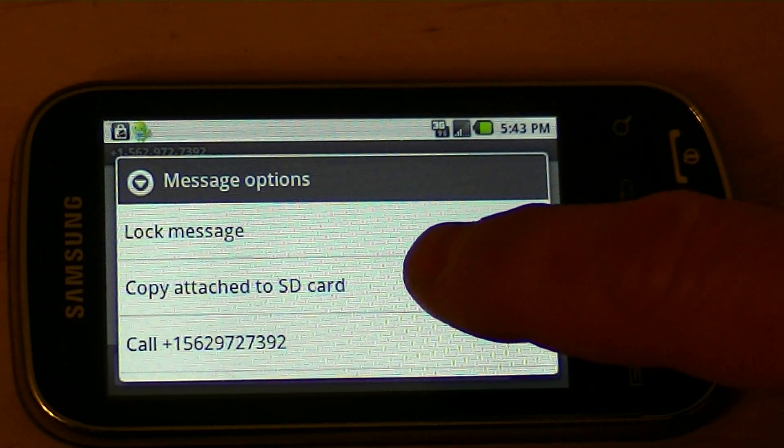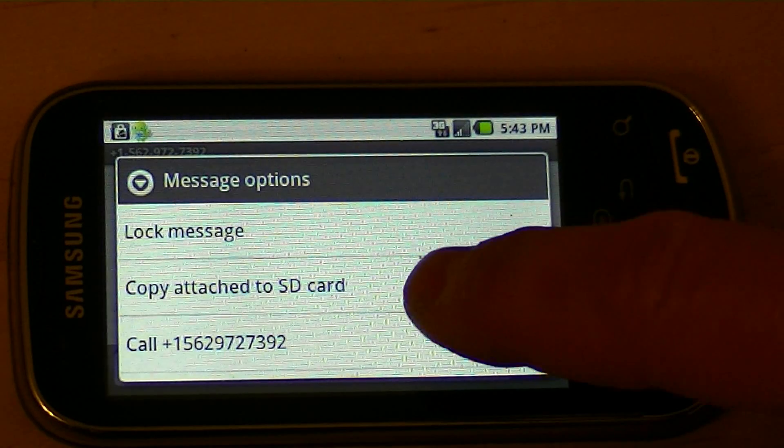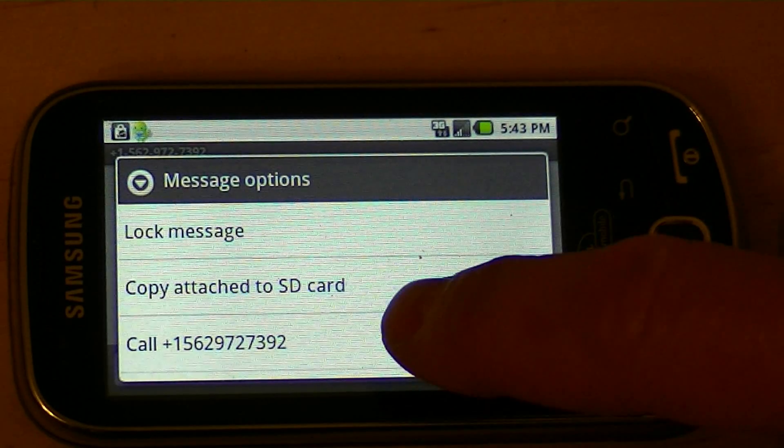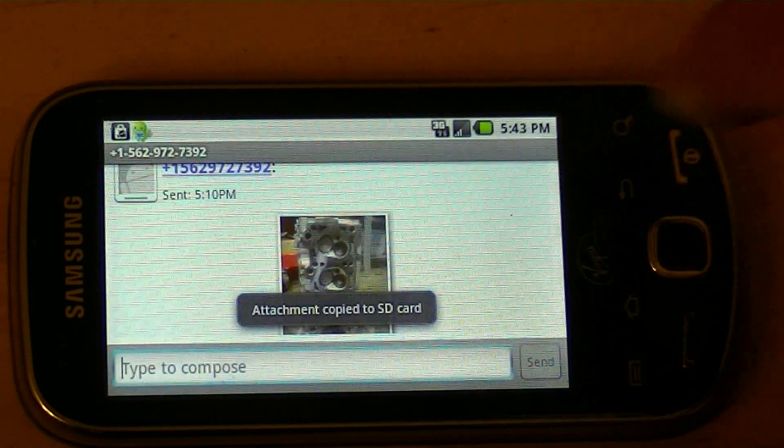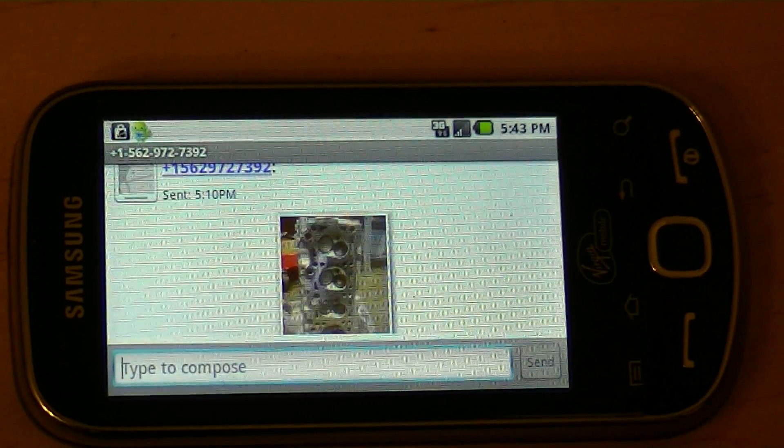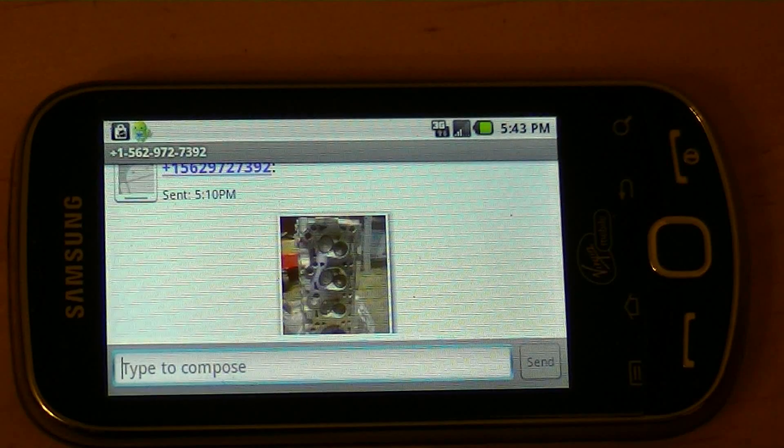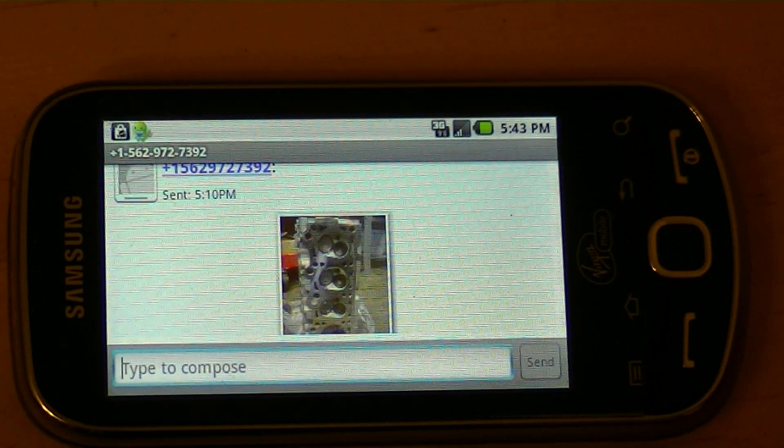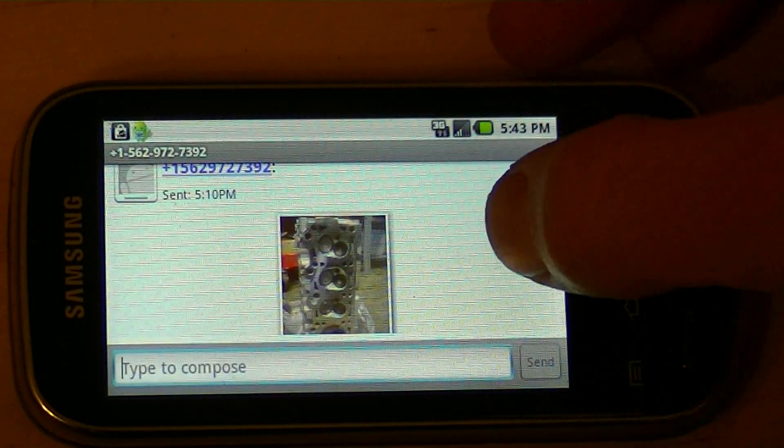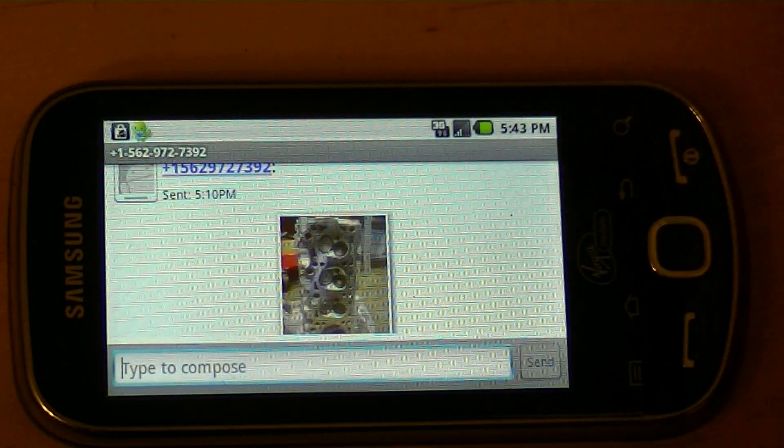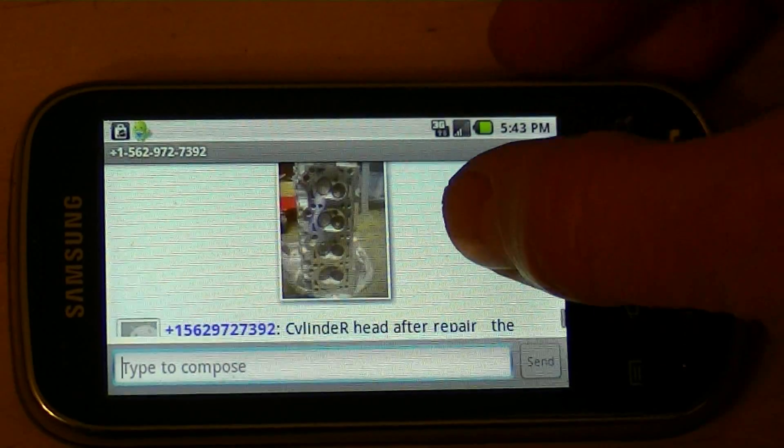Locked message, copy attached to SD card, or call the guy. So I'm going to copy it to my SD card. So now that is saving the picture to the SD card on my phone, so that way I know that the picture will be safe on the SD card that I've got plugged into this particular Android phone.